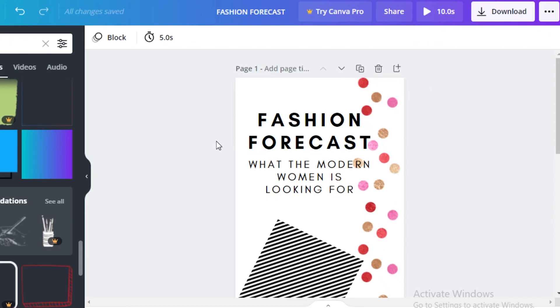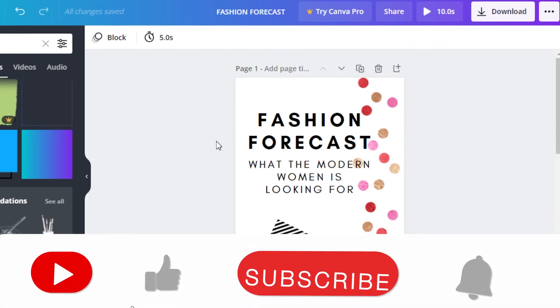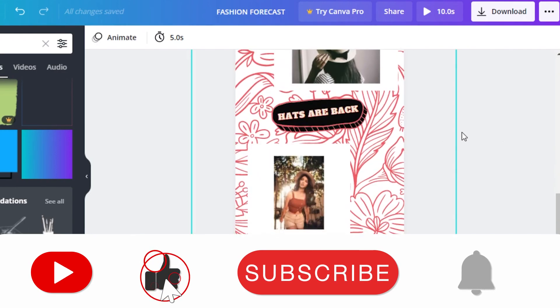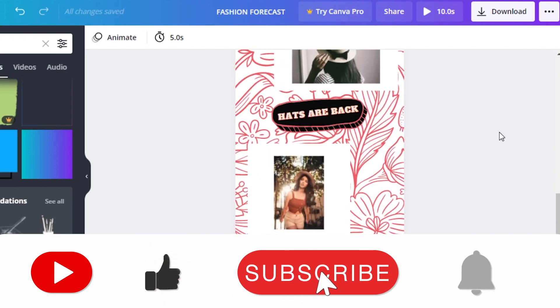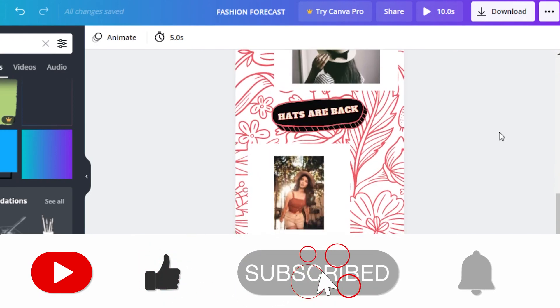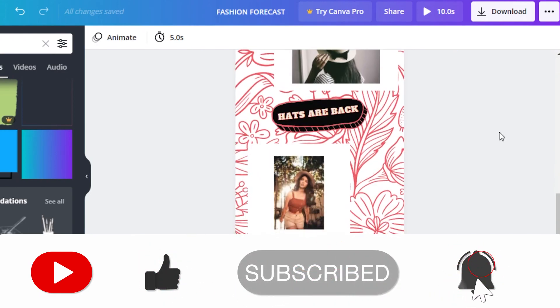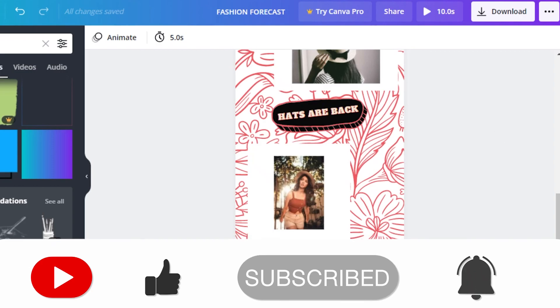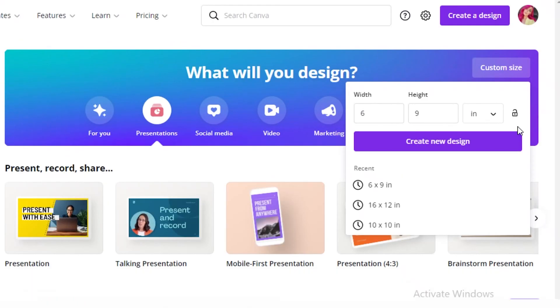That was it for today — I hope you guys found this video helpful and you're now able to create your own flipbooks with Canva. Make sure to hit the like button and subscribe to the YouTube channel, and I'll catch you guys in the next video.